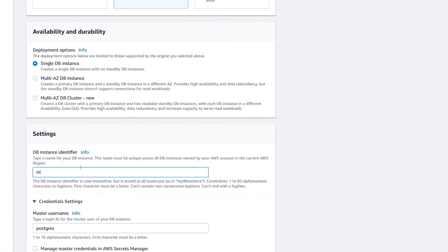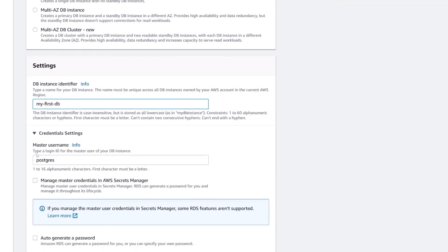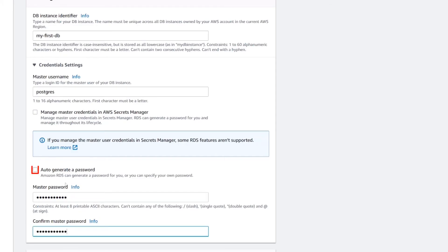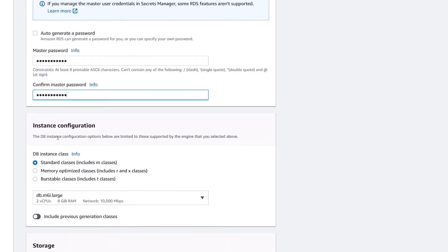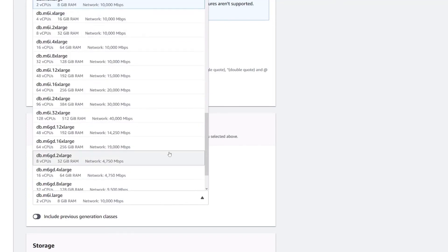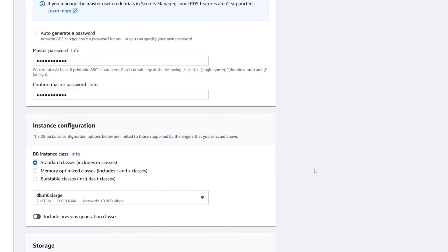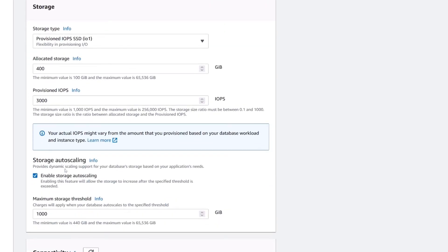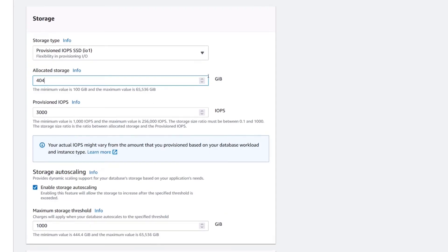I'm going to give my database instance a name — I'll call this 'my-first-db'. Then you provide the master username; I'm going to leave it as the default 'postgres'. And then I'm going to provide a password. If you want AWS to auto-generate a secure password, go ahead and select that. Under Instance Configuration, this specifies what type of EC2 instance we want to deploy on — remember, your database still has to run on a server. You can see the different EC2 instance types available; I'm going to leave it as the default. Then there's some storage information — what type of storage do you want to use and how much. You can also enable storage auto-scaling here.